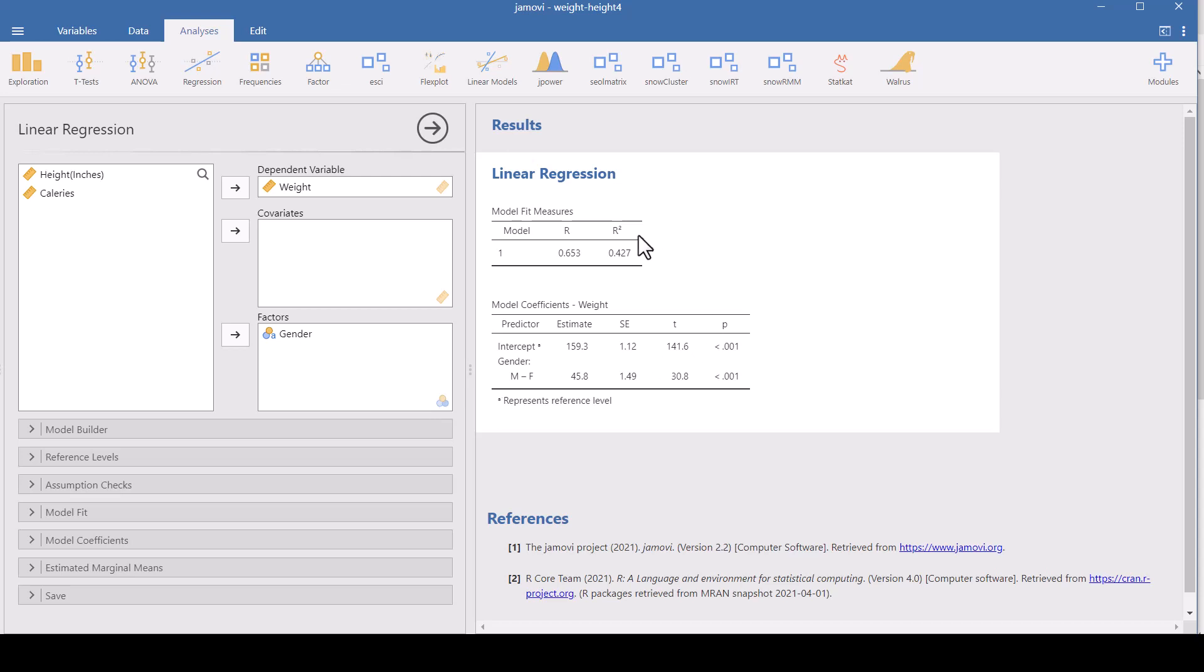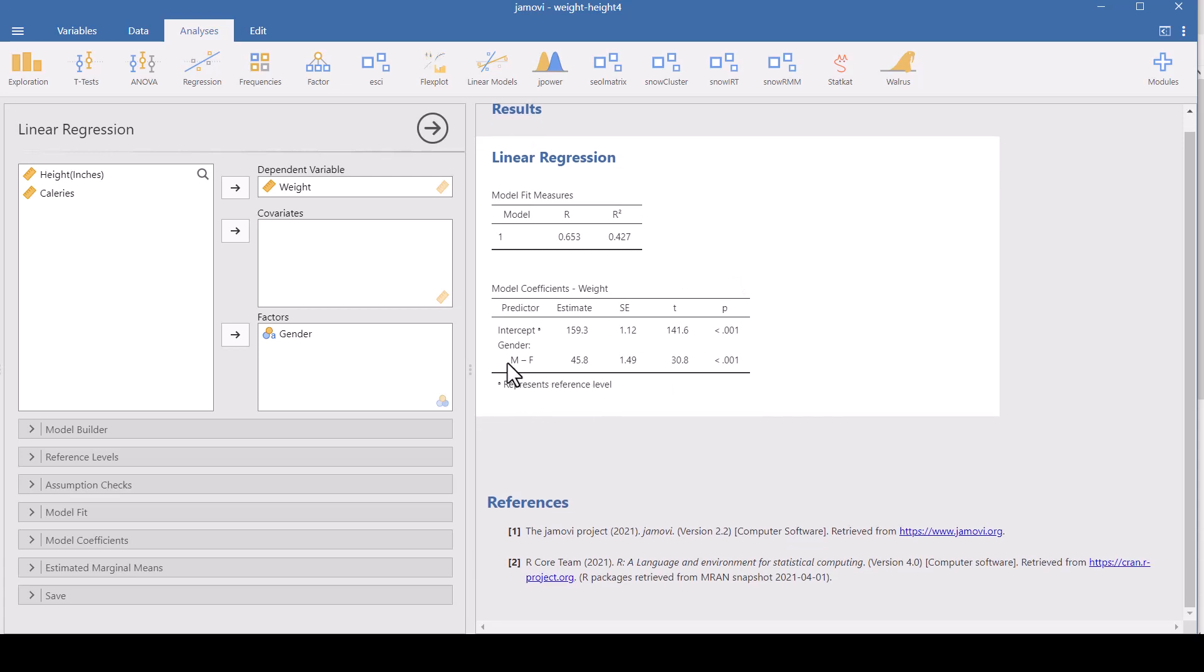And so what this gives us, the model fit measures, R squared, that's, here's R and you square and you get this. R squared tells us how much variance in weight can be attributed to the genders. And so down here on the model coefficients, male minus female is 45. So that's the difference in the average weights of the males and females. And that's pretty significant. In fact, it's statistically significant because the P value here is 0.01. So 43%, if we round that up, 43% of the difference in weight can be explained by gender.